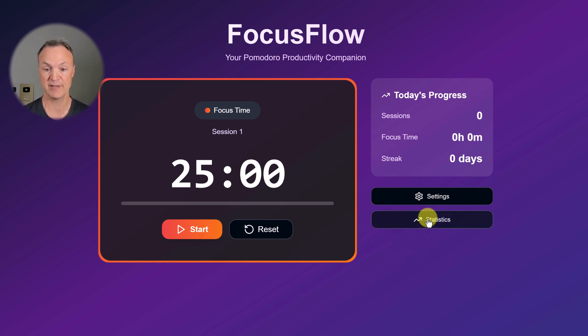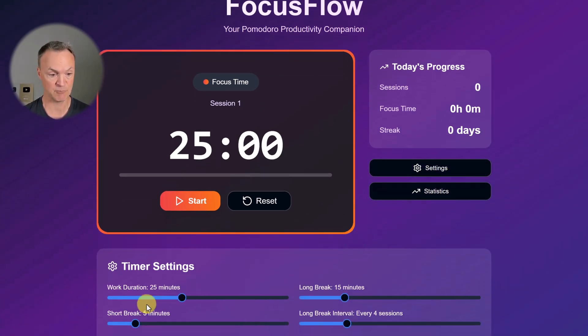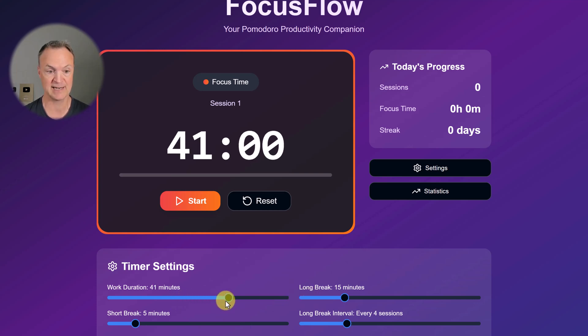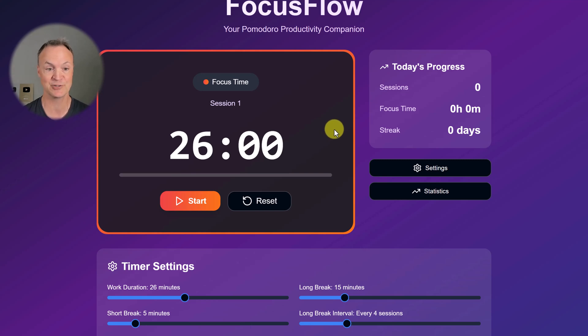If we go to our settings here, we have work duration at 25 minutes. I can slide this, I can change this. And remember, this was just created with that one simple message that I gave it.